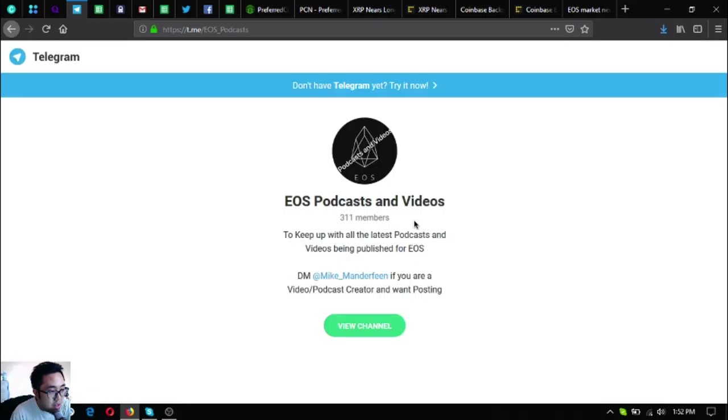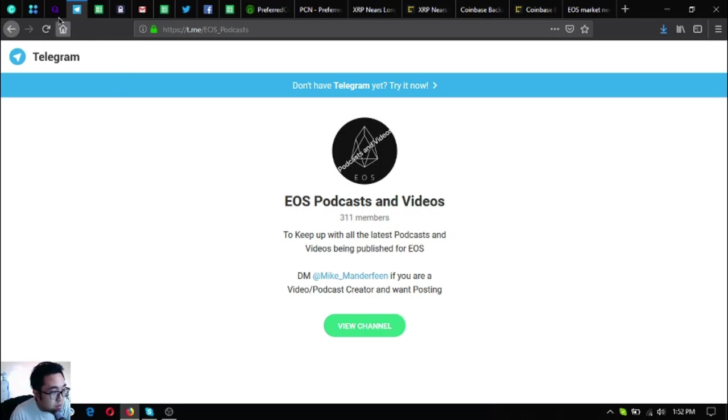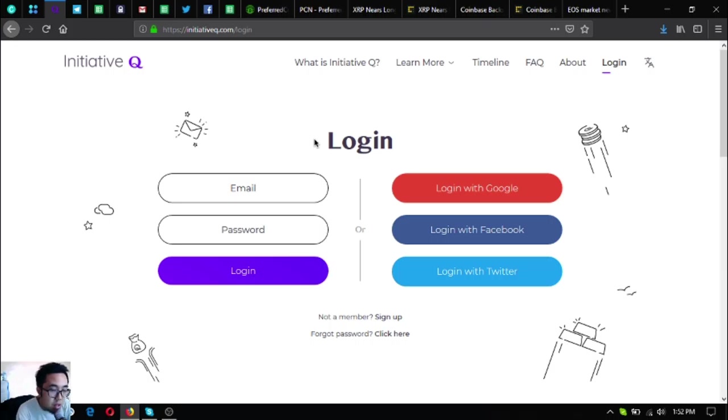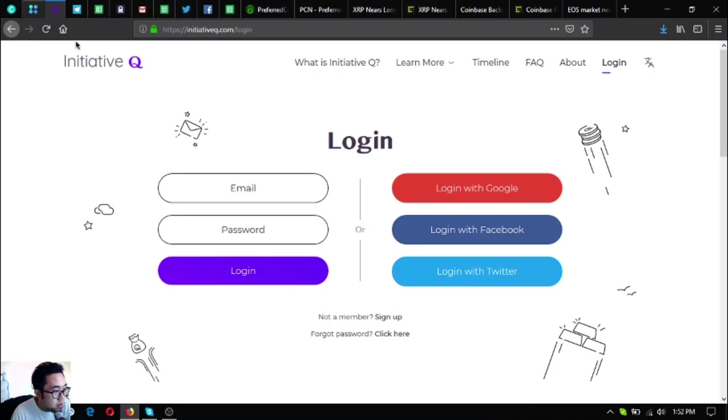If you're interested in joining a podcast Telegram group, join EOS Podcasts and Videos to keep up with all the latest podcasts and videos being published for EOS. You can also join Initiative Q by using my Initiative Q link below in the description.